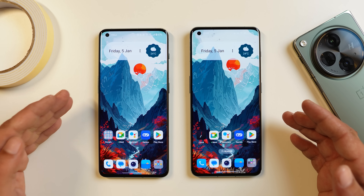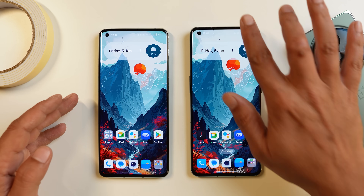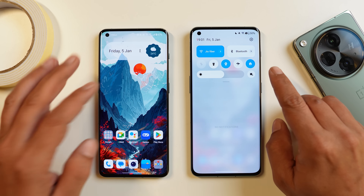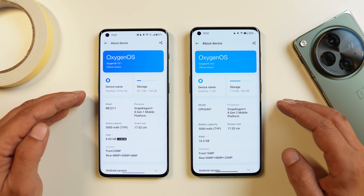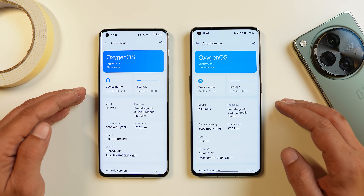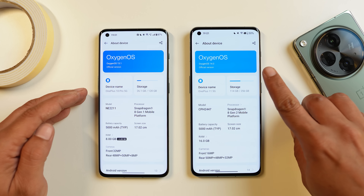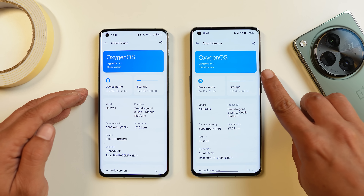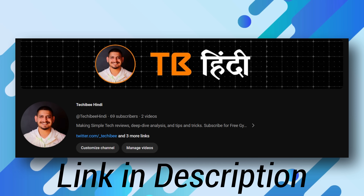Here I have two phones — towards the left hand side is my OnePlus 10 Pro, and towards the right hand side is the OnePlus 11. The OnePlus 10 Pro is running OxygenOS 13.1 stable build and the OnePlus 11 is running OxygenOS 14 stable build.